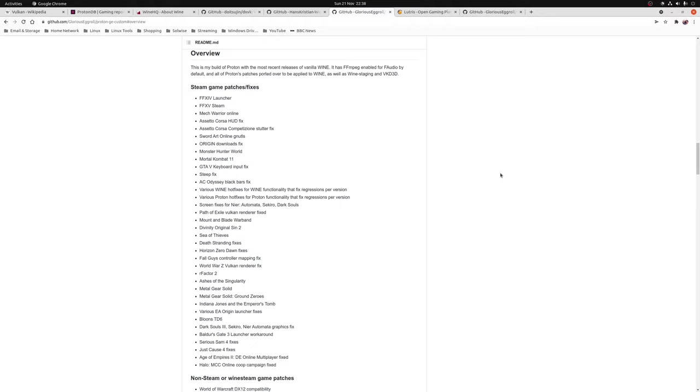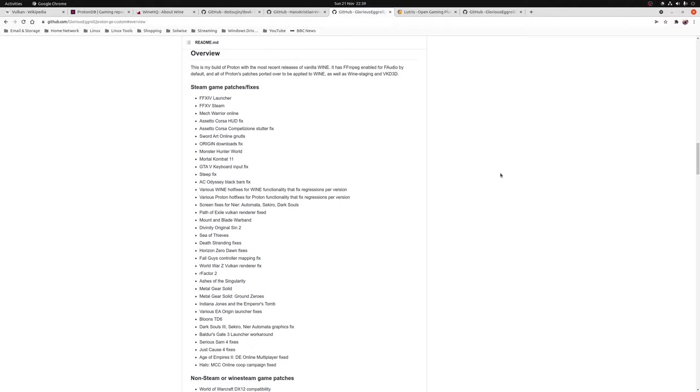So I'm just going to make a note about Glorious Eggroll's Proton GE builds. So since Proton is an open source project it does mean that anyone with the technical know-how can create their own builds of Proton and a popular example that's used is Glorious Eggroll's Proton GE. Now this is a particular custom build of Proton that will often contain specific game fixes that have not yet made it into either the experimental or the stable branches of Proton. But once again unless you have a specific requirement for Proton GE then I do recommend you just stick with the official stable builds of Proton released by Valve.